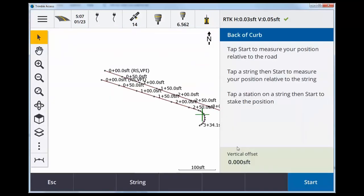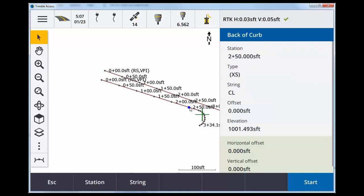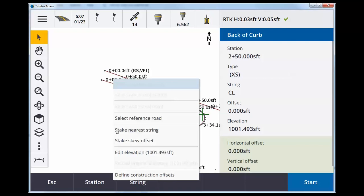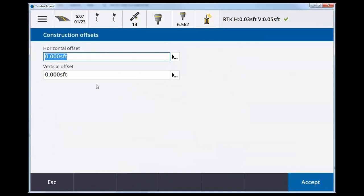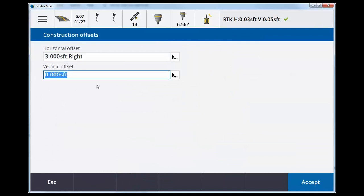I'm going to just for example stake out this station here on my back of curb, add in a defined construction offset. So I just did that by tapping and holding on the map. Three foot, accept.